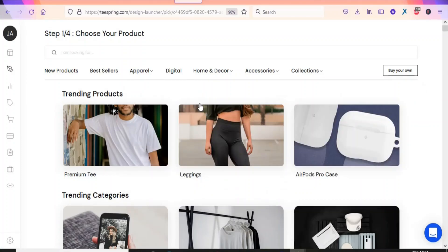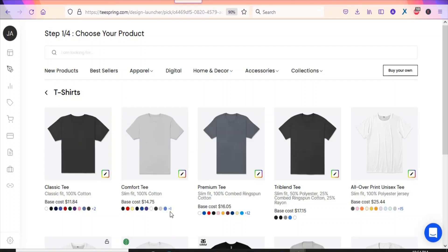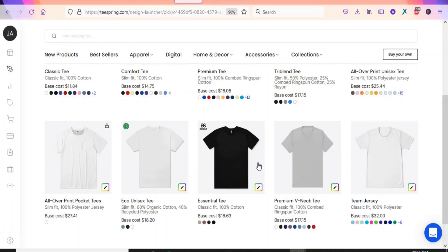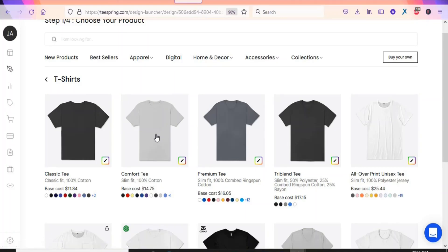Once you click on the t-shirt it will open for you to upload your design. You can select any of these t-shirts and upload your artwork onto it. Always look at the available colors. This one has a list price of $16, this one $14.75, and this one $11.84. I'm going to select the Comfort Tee so that we can upload an artwork onto it and start selling.